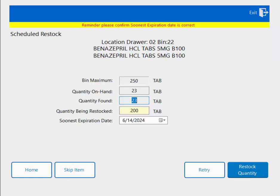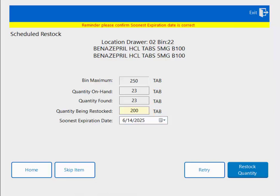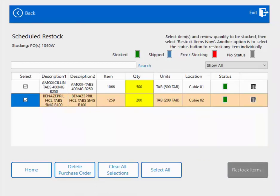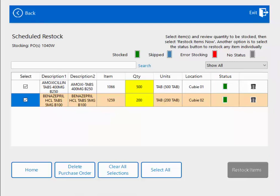Again, I have the quantity on hand. I can do a cycle count and change it if I need to. I'm restocking 200 tablets, or two bottles, and I'm going to update the expiration date. Once I've done all of that, I'm going to close my Qubex lid, close my drawer, and hit restock quantity. Now I'm taken back to the purchase order screen to confirm under the status column that I did in fact restock both of these items.